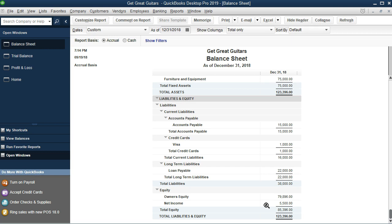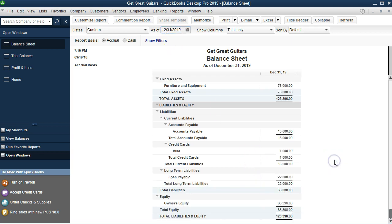The Opening Balance Equity went away because it's now zero — QuickBooks won't show an account with a zero balance. This is what we have now, and it looks proper, except for the net income number which is a little unusual but will go away as of the first day of the next year. If we change the date to 2019 and refresh, everything looks correct — no accounts indicating anything unusual happened.